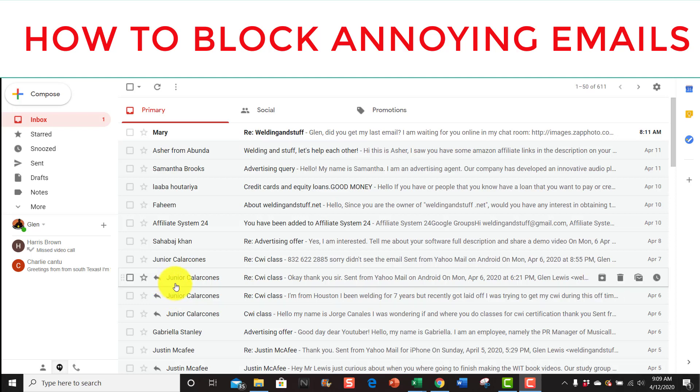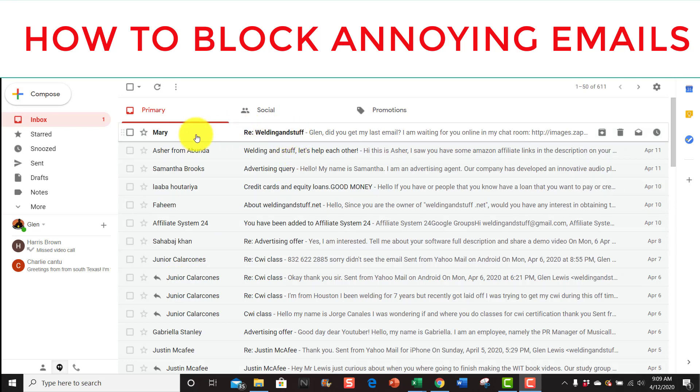Okay, I'm going to show you how to block emails that you don't want. Say for instance you get these annoying emails from someone you want to block them. The only thing you do, say for instance this email, you open it up.